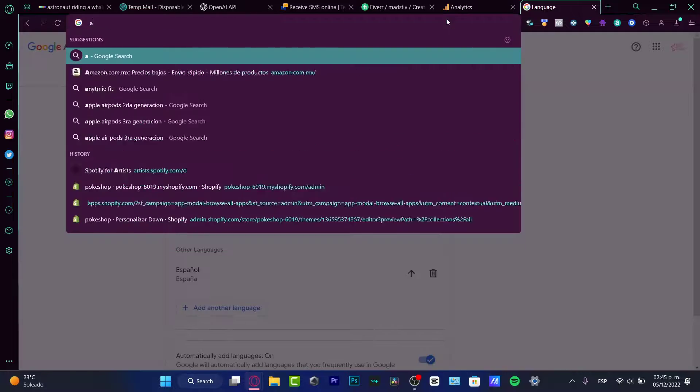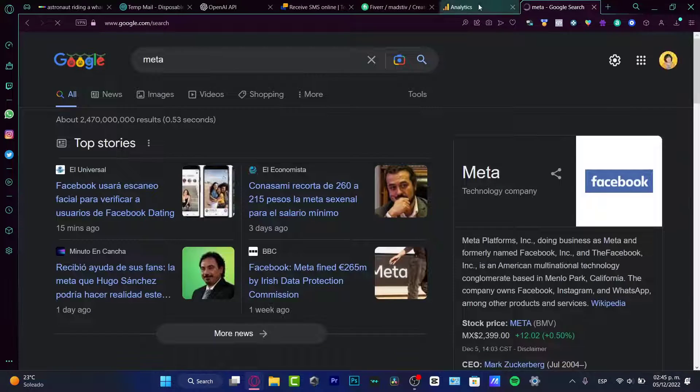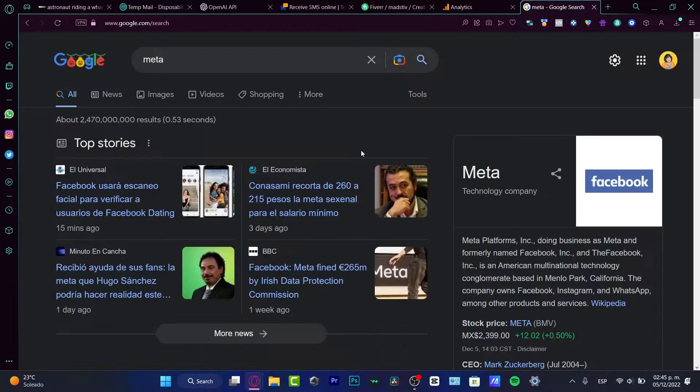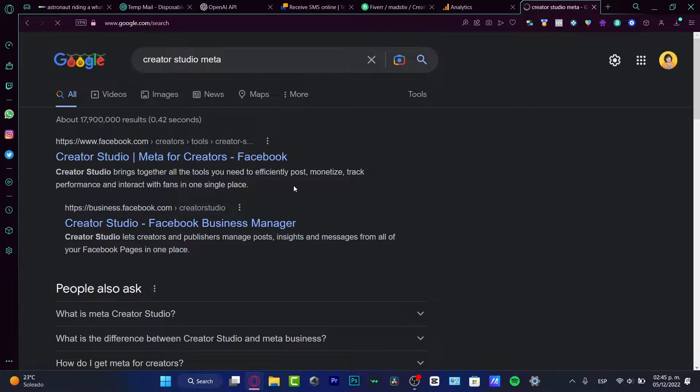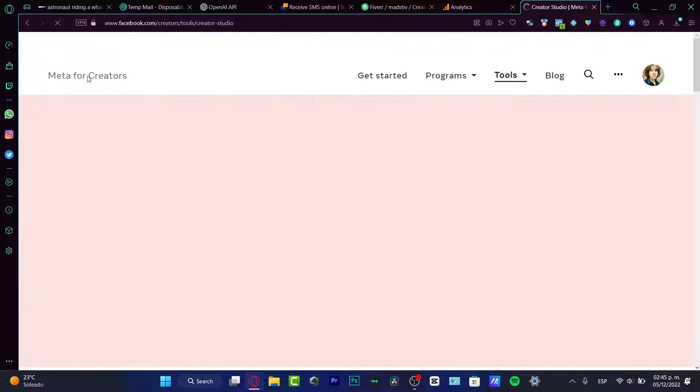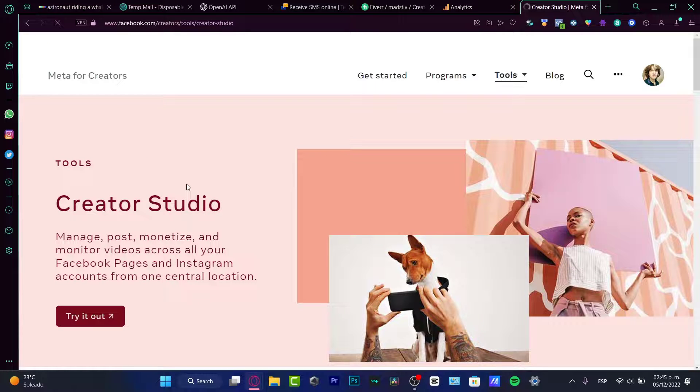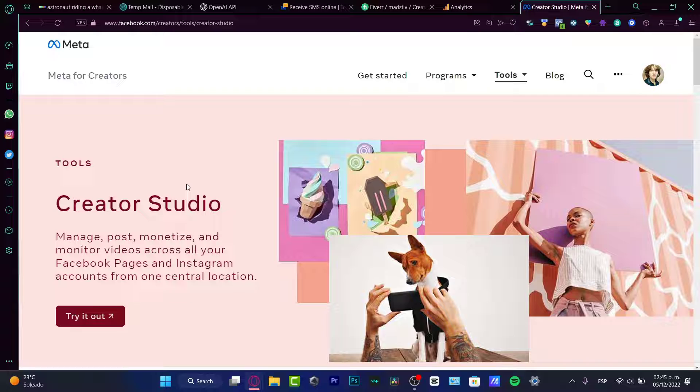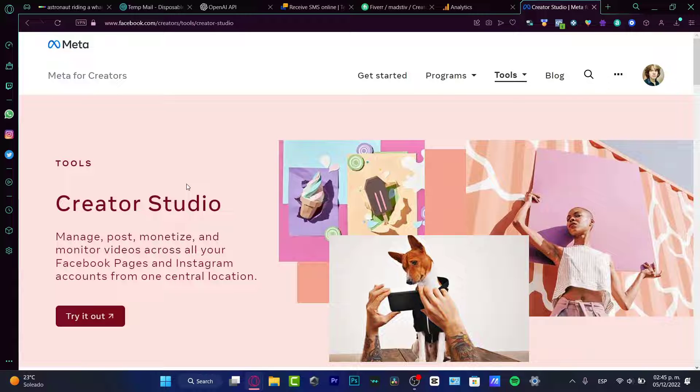So first of all, I'm going to be showing you something related to Google Analytics. And this one is called Meta. Now if I go into the Creative Studio of Meta, you might be seeing something like this. The Creative Studio of the Meta is going to be helping us to manage posts, to monetizing, and all this stuff from Facebook and Instagram.